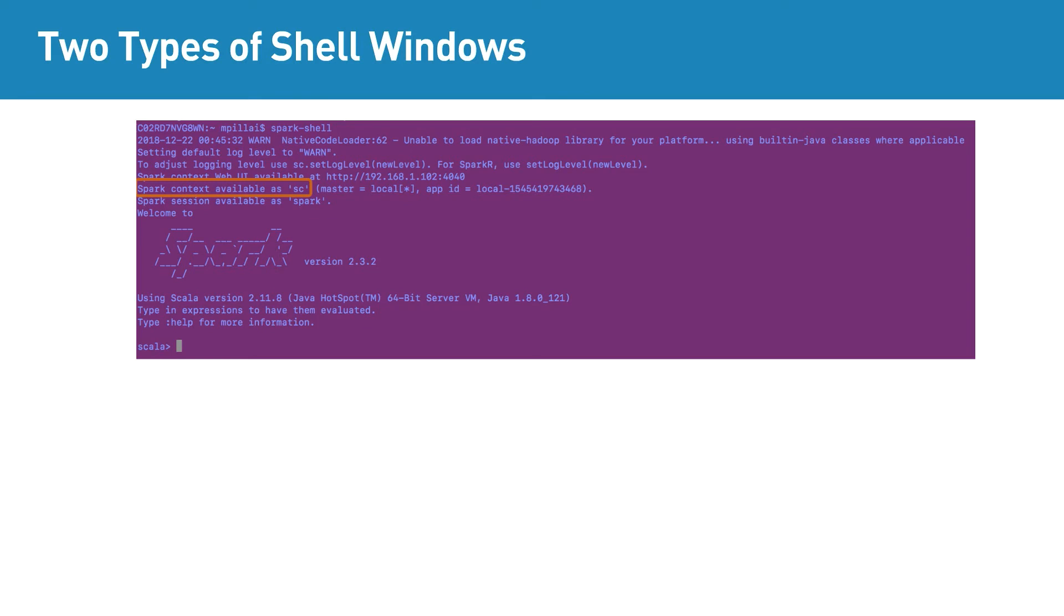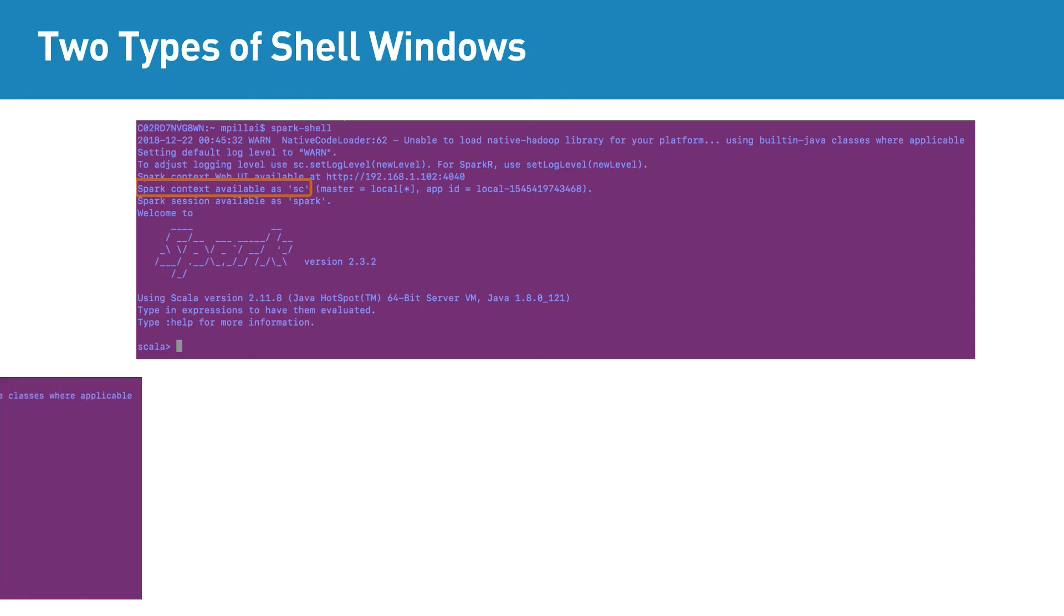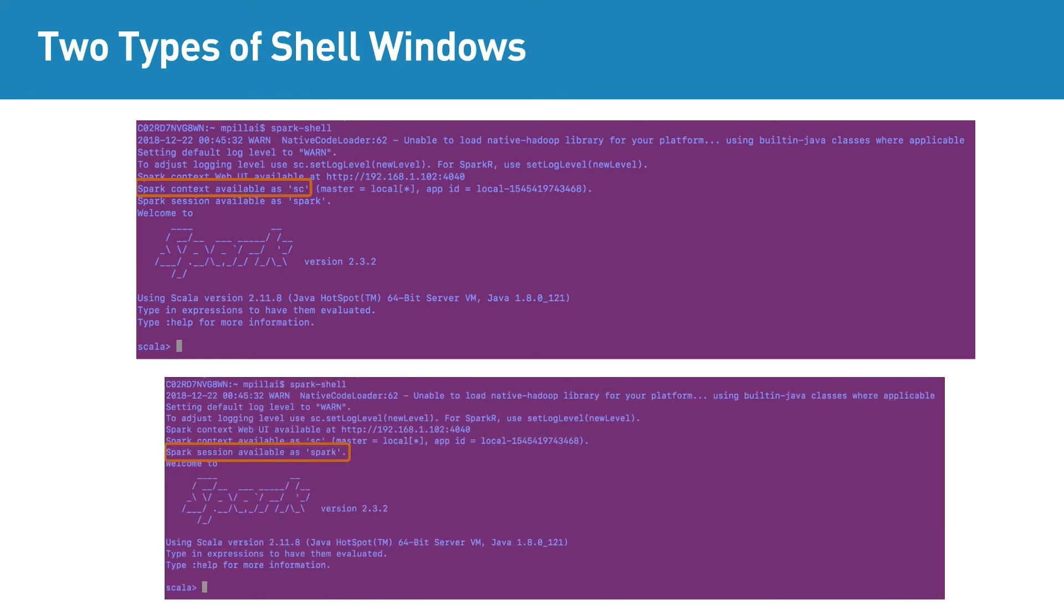From Spark 2.0 version onwards, Spark provides Spark-Session, which is the single point of entry to the Spark functionality. You can do everything you do in Spark-Context using Spark-Session as well.